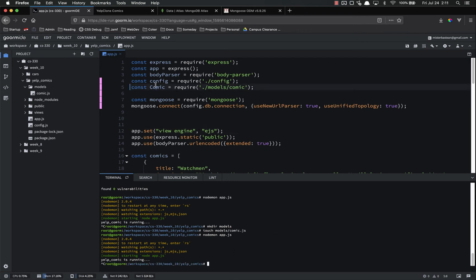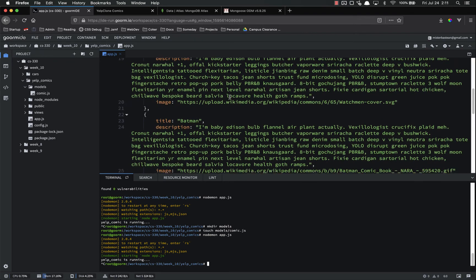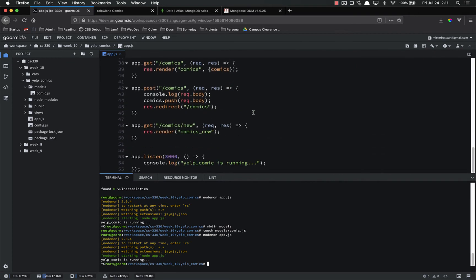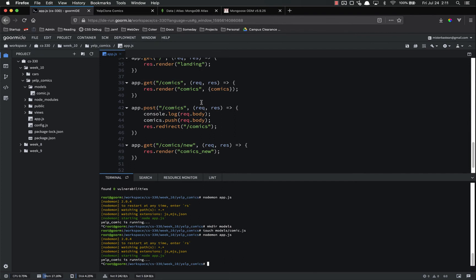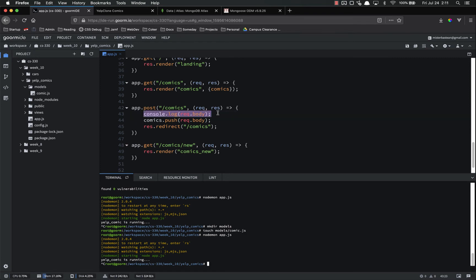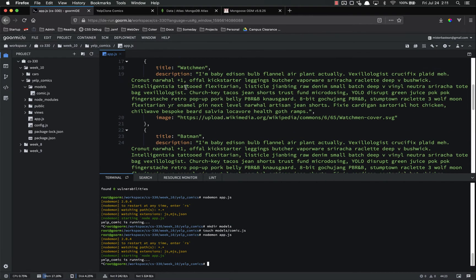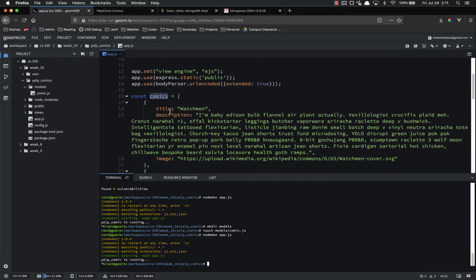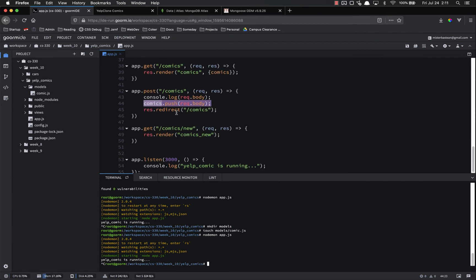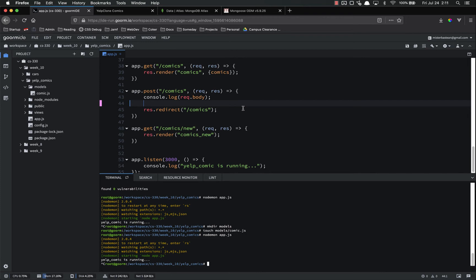So now that we have created this model, we can start to use it. The first thing we are going to do is refactor this post route. So instead of what is happening right now, whenever that form is submitted, we are logging it just so we can see it for debugging purposes, and then we are adding it to this array. We don't want to add it to this array. We are not going to use this array at all. This array is going bye-bye. So instead of that, we are going to get rid of that entirely. So there is going to be two main steps to this.